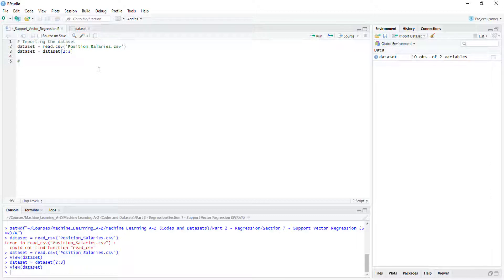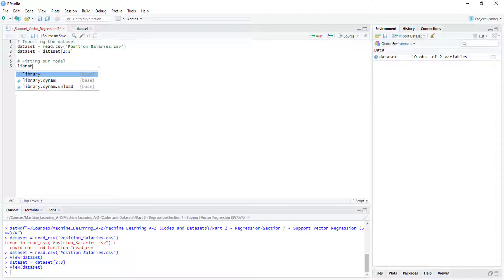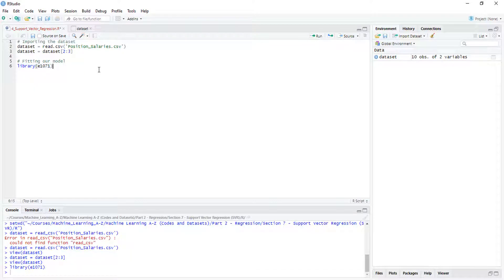We don't need to do feature scaling, so we can already fit our model. For that we are going to use a library called e1071 — quite a strange name. We are going to use it to create our support vector machine. Let's call it regressor, and it's going to be a support vector machine.